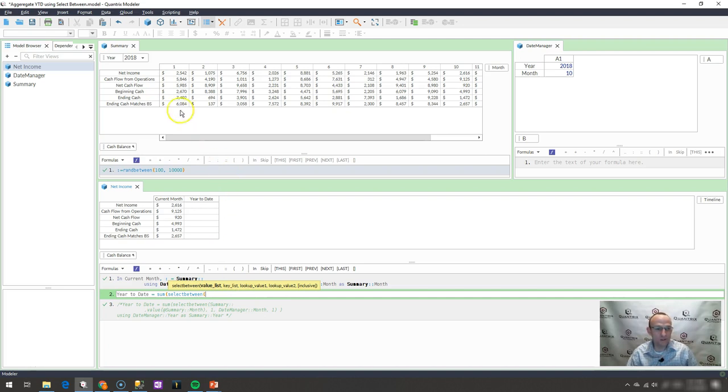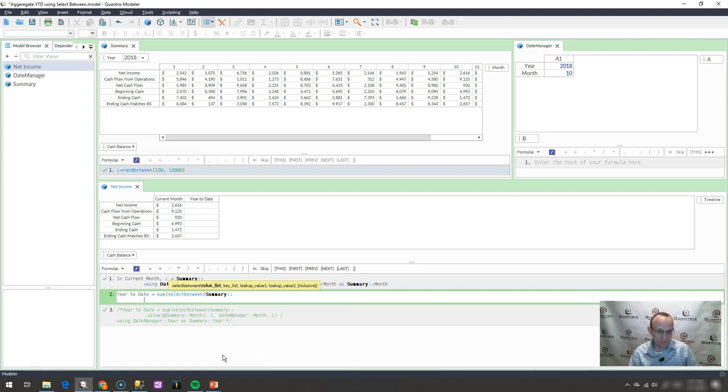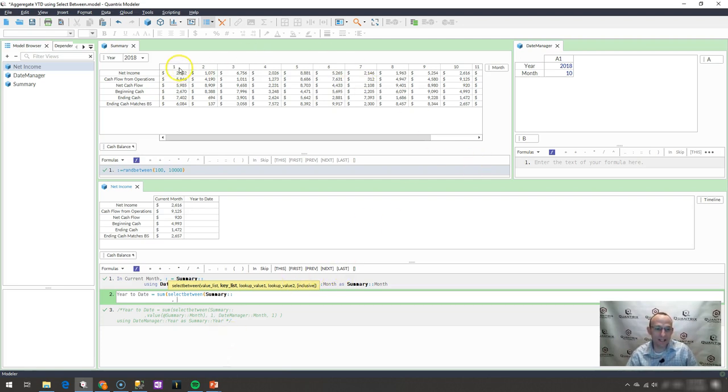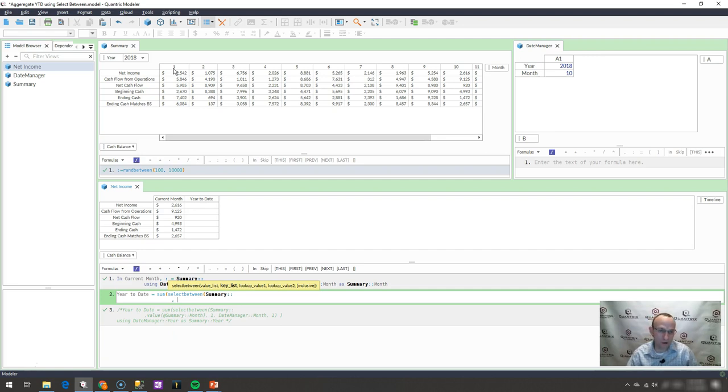So continuing on, what do I want to return? I want to return the summary values up here. So I'm simply going to write summary and my double colon. I'm going to hit control enter to go to my next line. And what is my key list? Well, my key list is really the month items up here or this month category. I know from my experience in working with Quantrix that these month values, they're in the item header up here. And because they're there, they are stored as text.